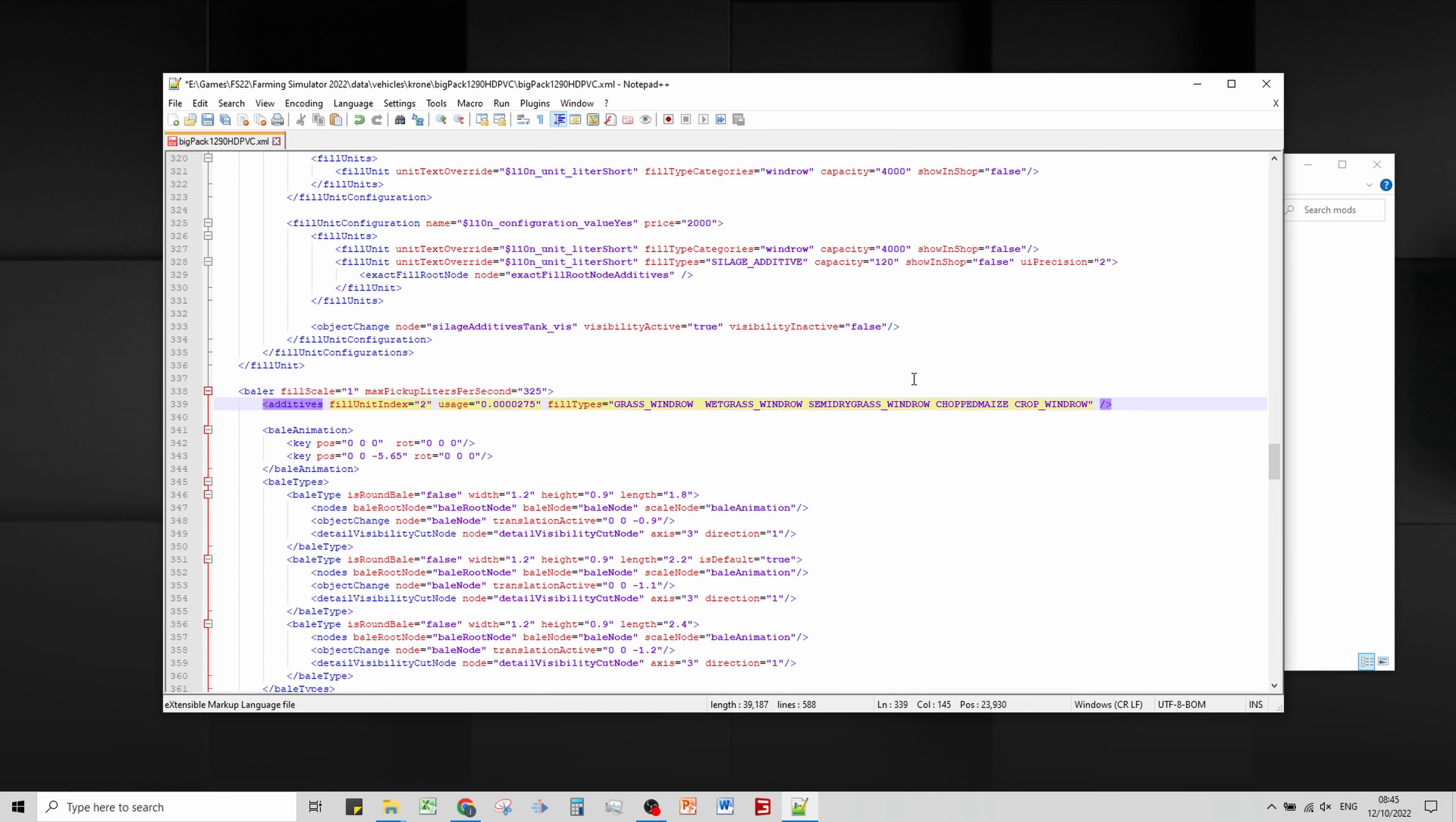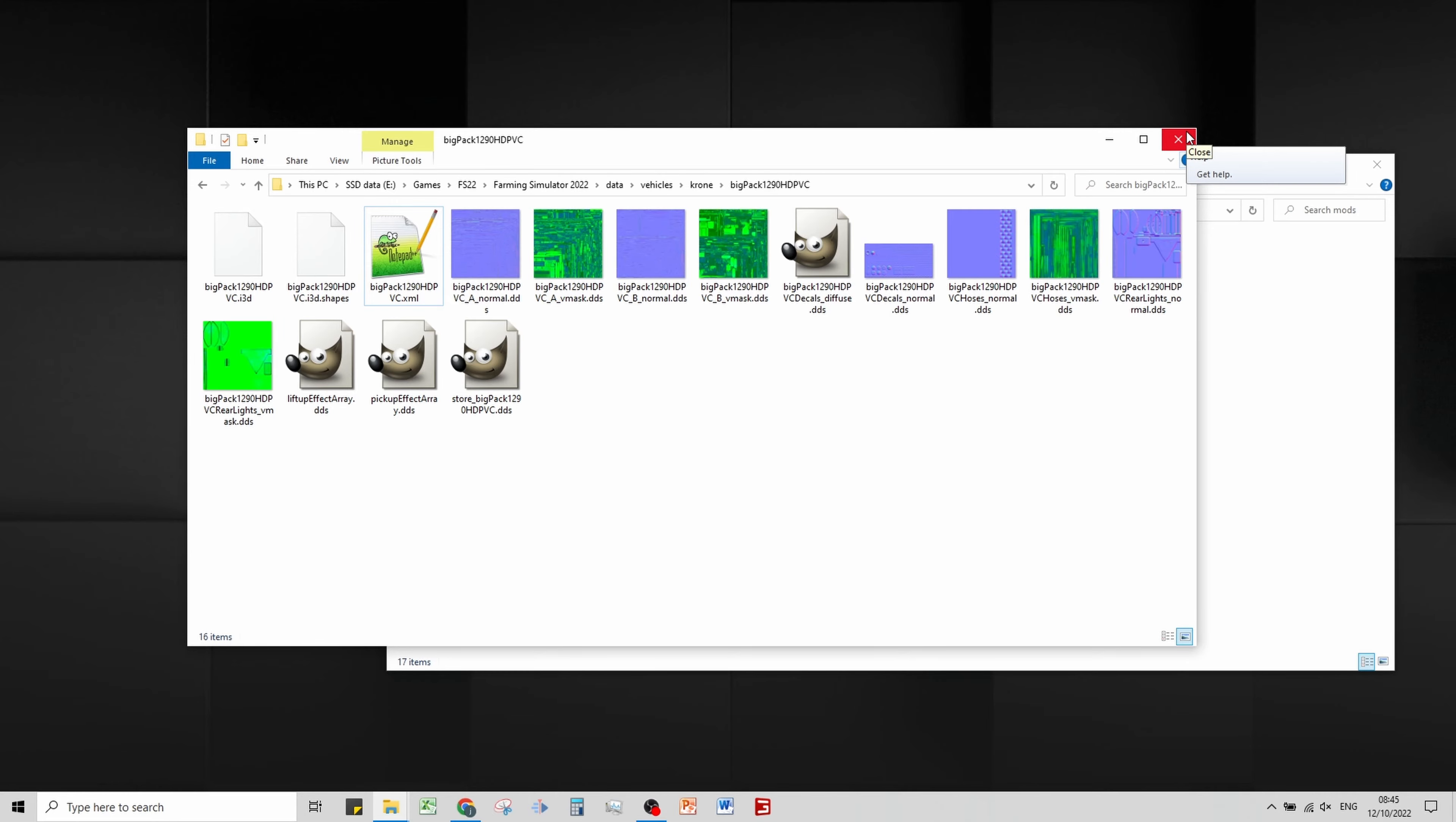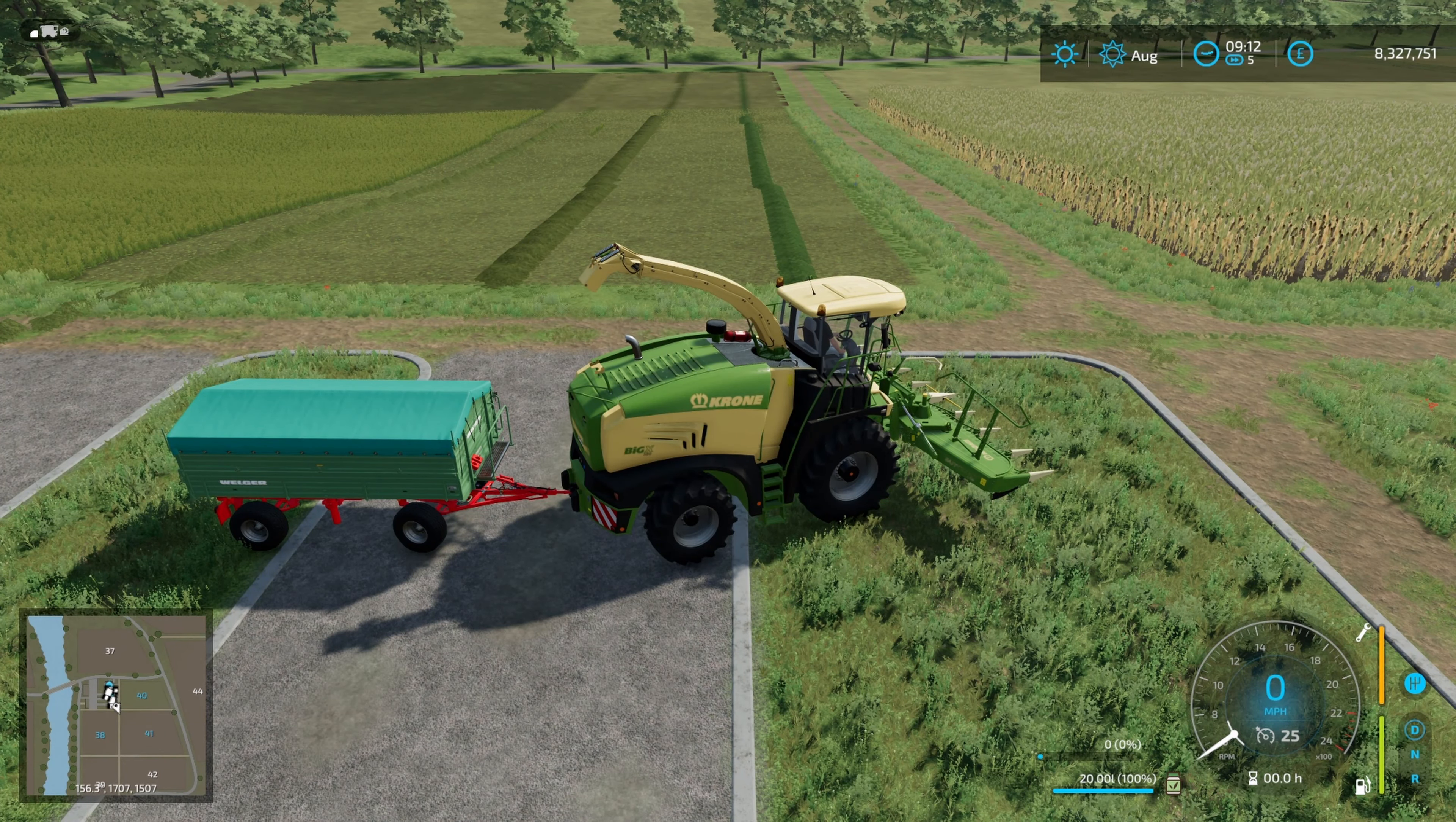If we search for grass, there we go and paste. I'm going to leave chopped maize in for this one because you might bale maize with a square baler. If you're doing a round baler you're going to want it in there. Save, close, and you don't need to update anything for this one because it's not a mod.